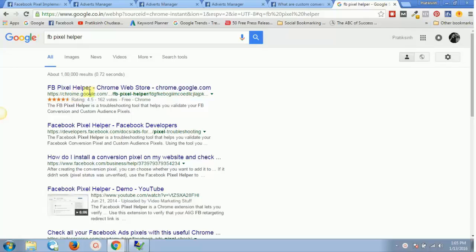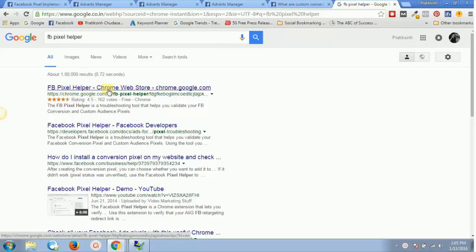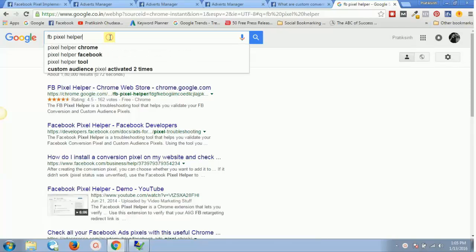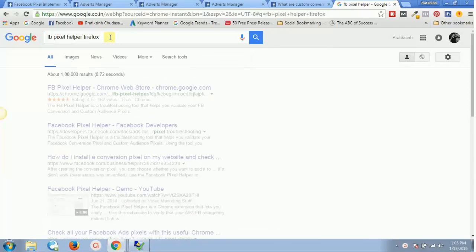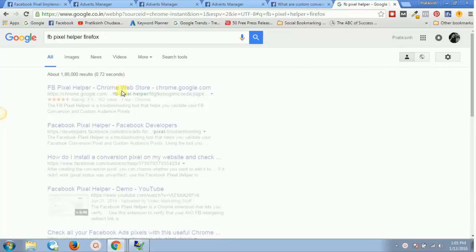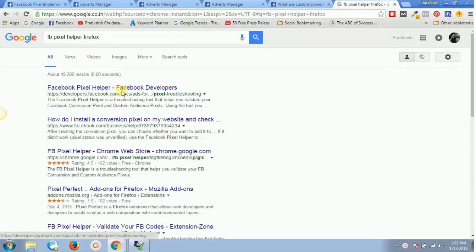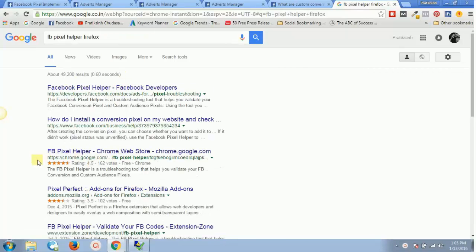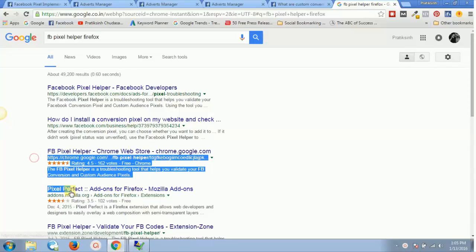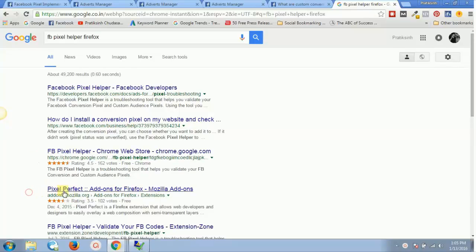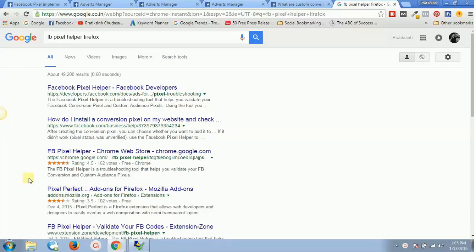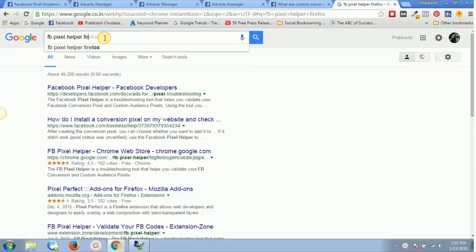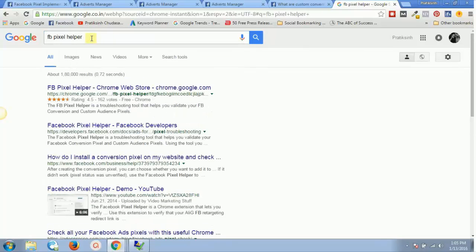This is the Chrome Web Store. If you want the Mozilla Firefox version, you can just type in Firefox and it will give you the FB pixel helper for Firefox as well. For this demonstration, I will be using Google Chrome.